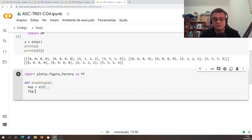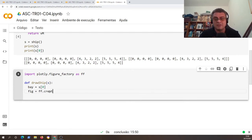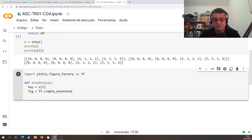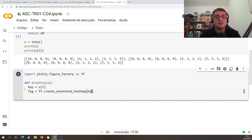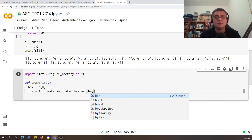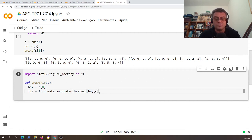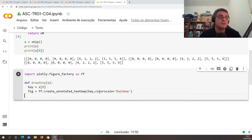So imagine that we try to create the figure. We're gonna use this ff.create_annotated_heatmap. I'm gonna use bay and also I'm interested to use colorscale rainbow. That's it.